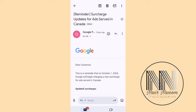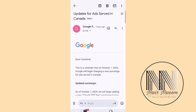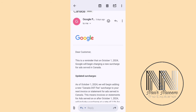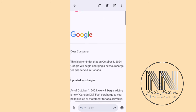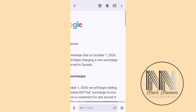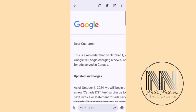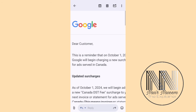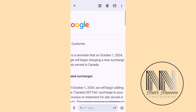In this video I am going to explain what this email means, what is the purpose of this email, and how to respond to it. First of all, you should keep in mind that this is a reminder email stating that from October 1, 2024, Google is going to charge a new surcharge.